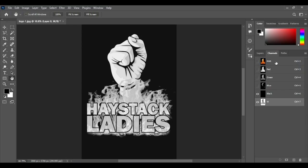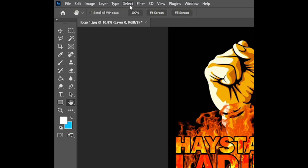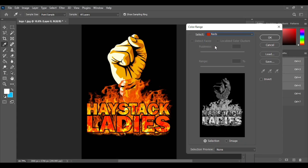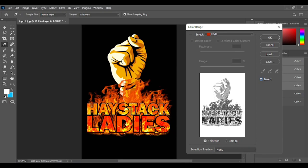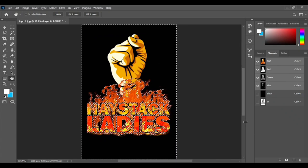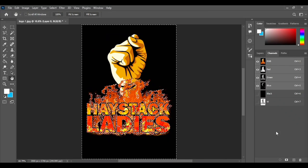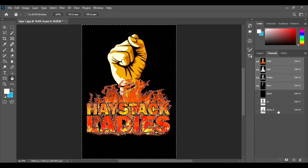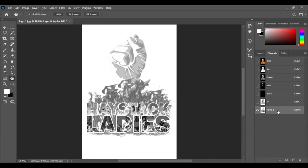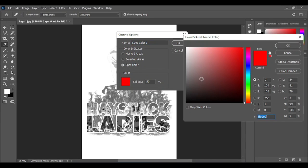Now go and select the RGB color again. Go to Select, then Color Range. On top it says 'Select Sample Colors' — click that and choose red. Now click Invert so it's in negative form and press OK. This will select only the red part. Go below and save this as a channel — Alpha 1 will appear, click that, then press Ctrl+D to deselect. Double click it and go to Spot Color, choose red.